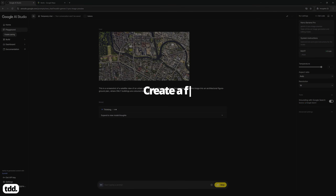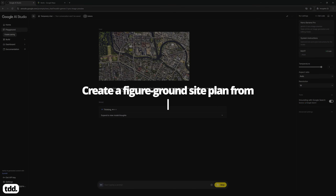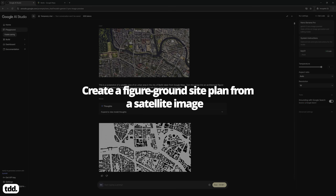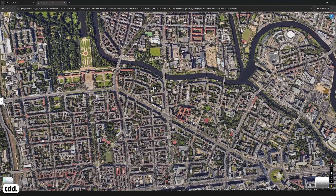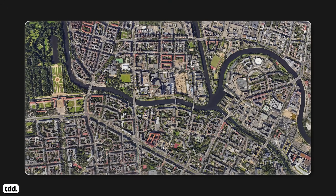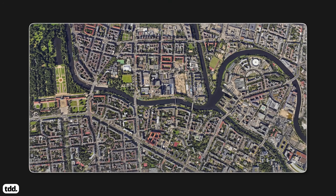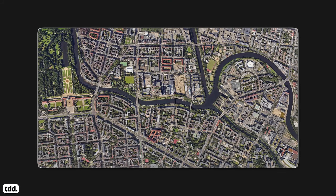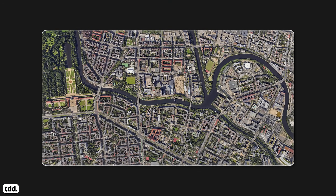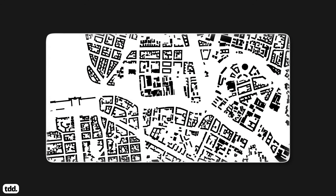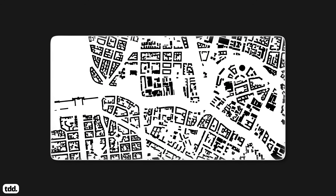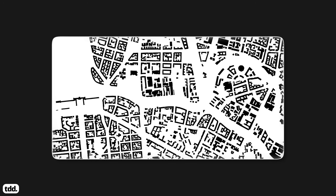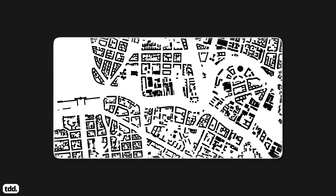Workflow number one: create a figure ground site plan from a satellite image. This workflow saves you an enormous amount of time tracing buildings and tells you a lot about the density of a site and the types of buildings in a specific location. Once complete, you could easily take this image and convert it into a vector format in an external graphics software.